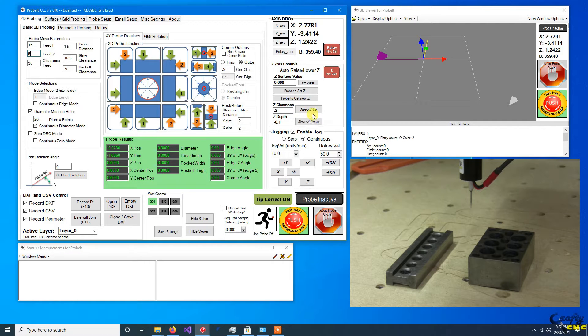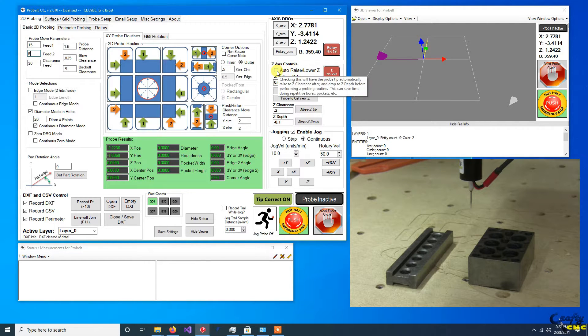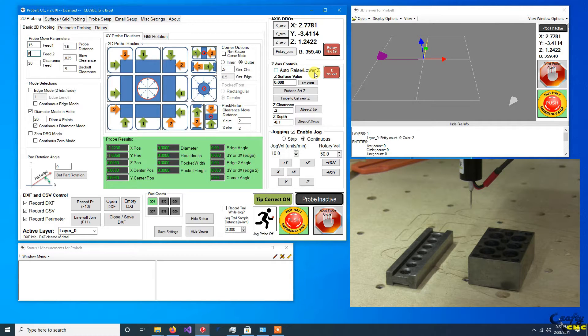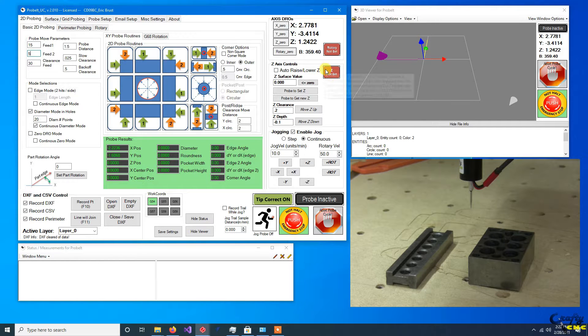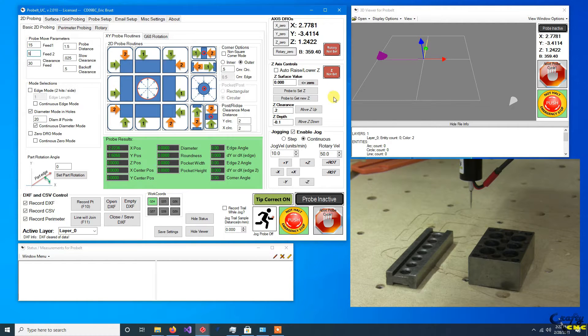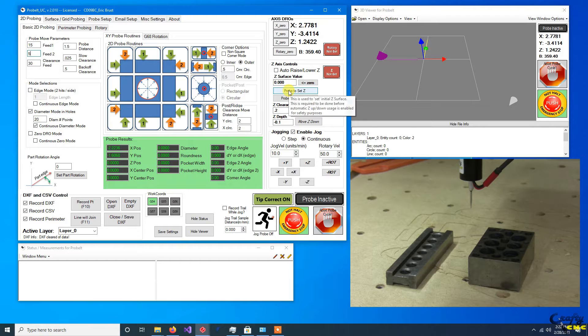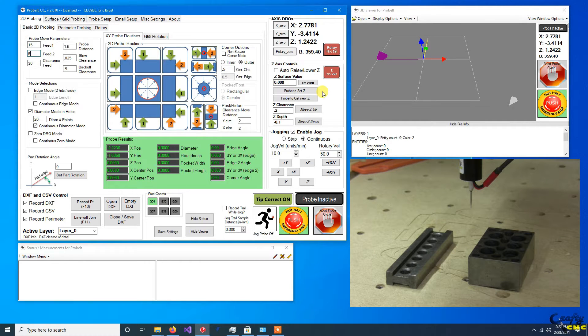You've got a checkbox that'll allow the probe to automatically raise and lower during probe routines. But there is one catch: it assumes you have already set and touched off the Z, and you've done some things to tell Probe-It where you are relative to your part.